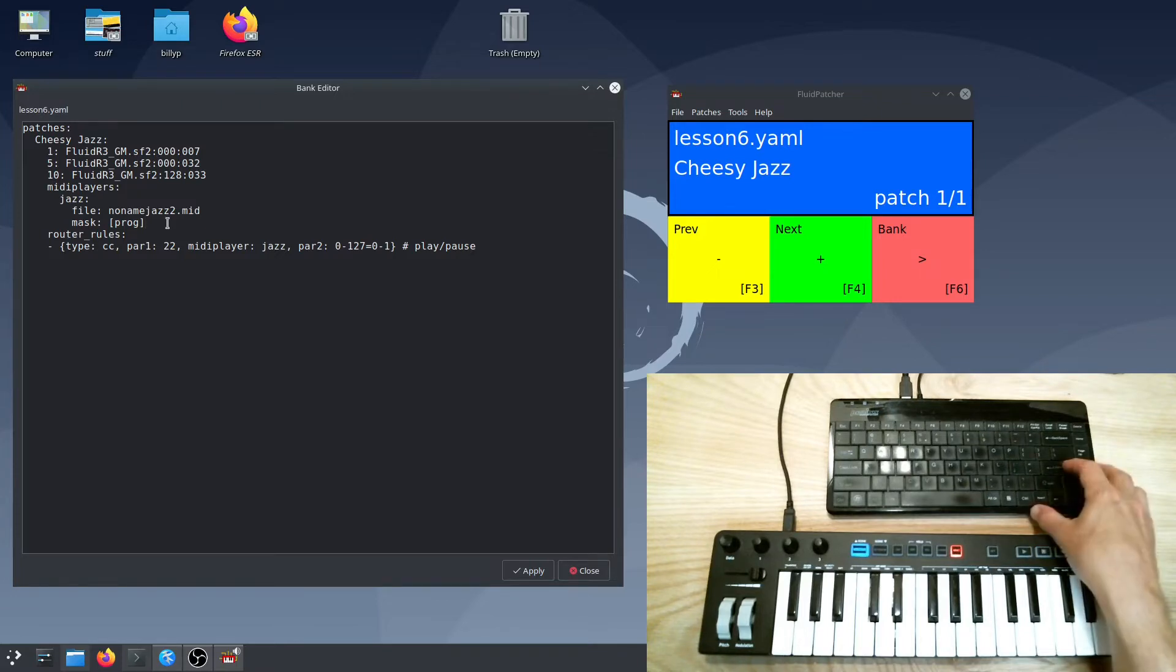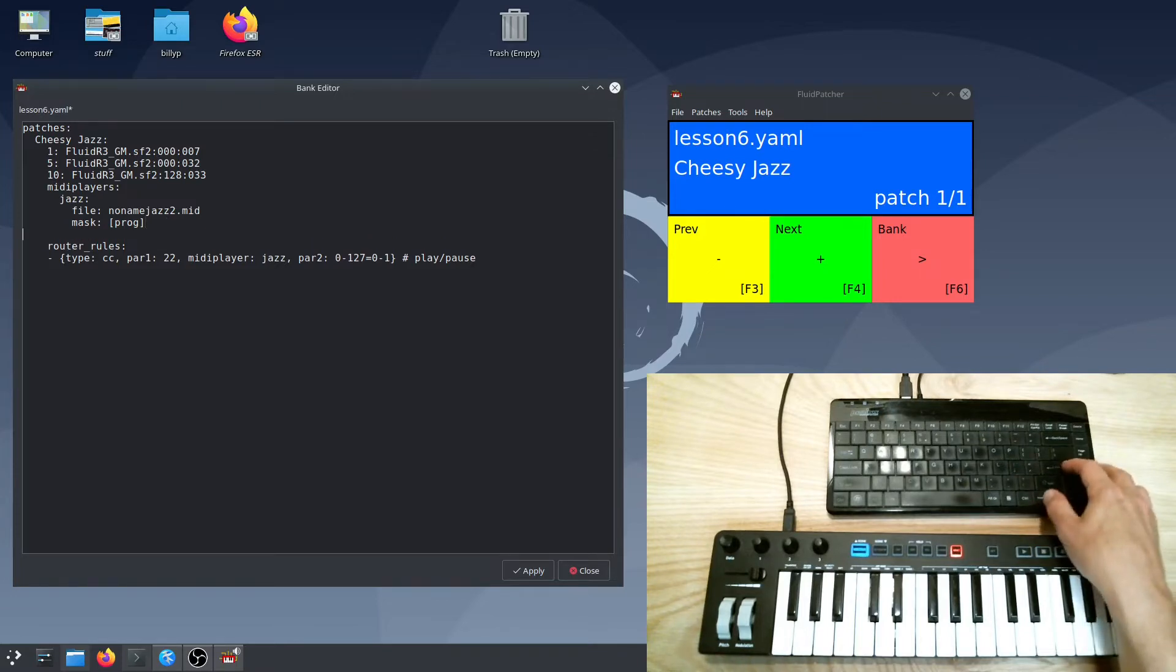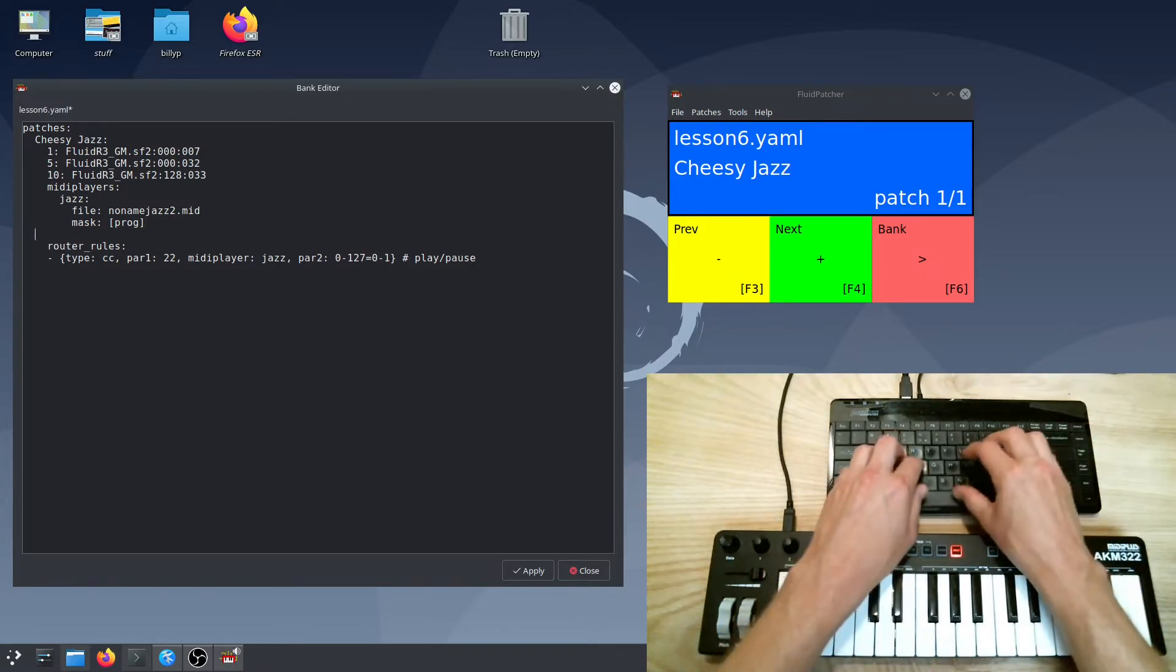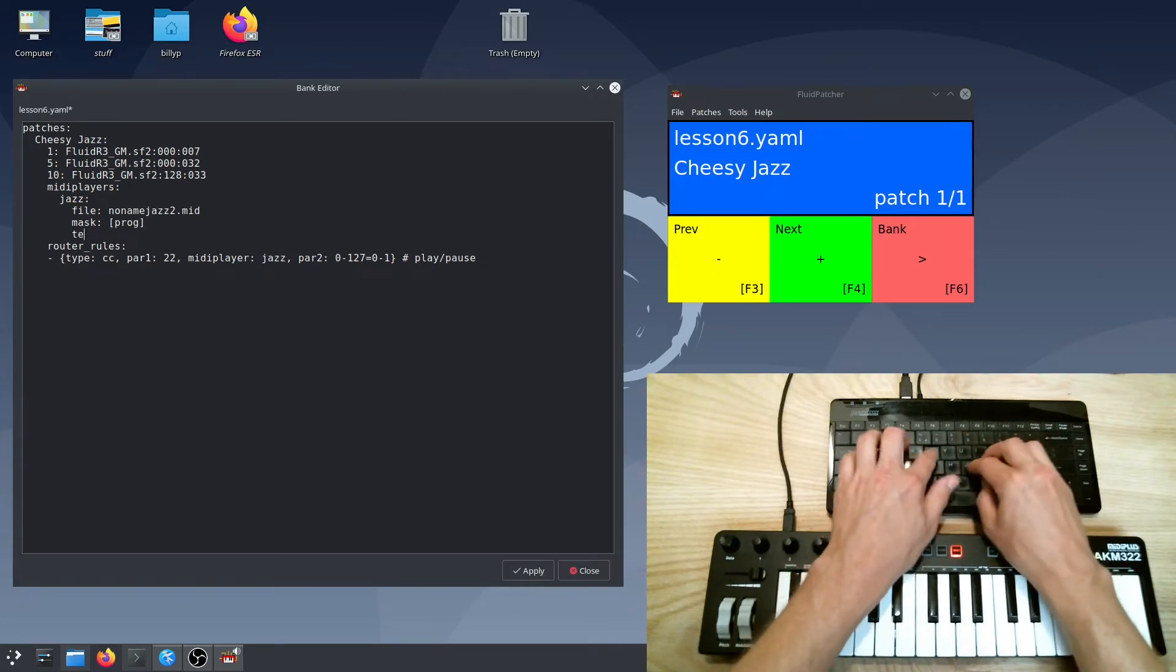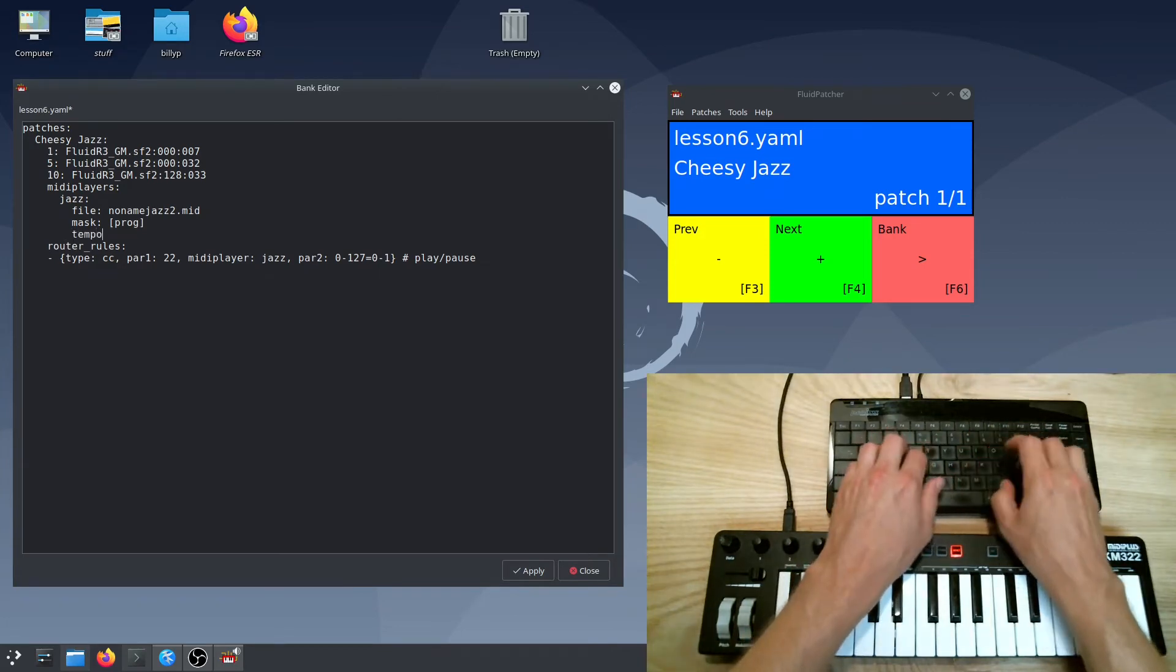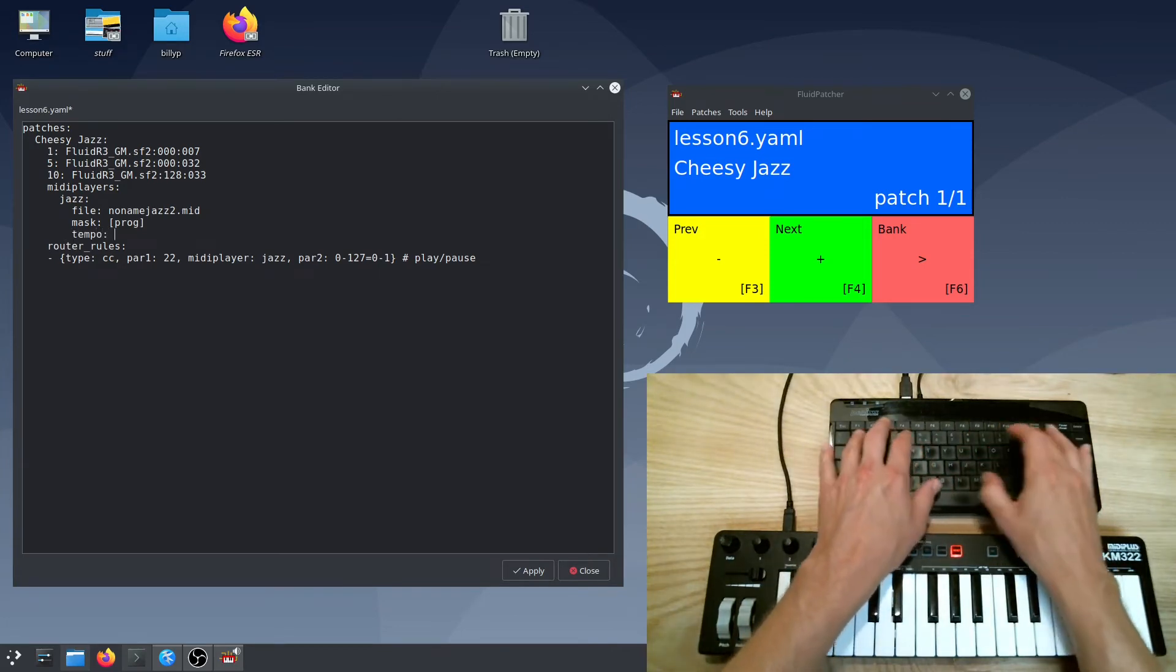MIDI players will obey the tempo messages in the file, if there are any. Otherwise, they use a default tempo of 120 beats per minute.